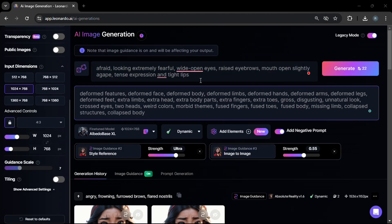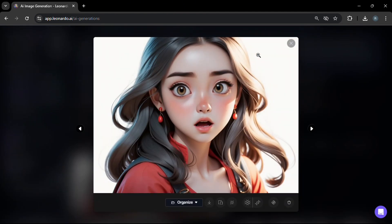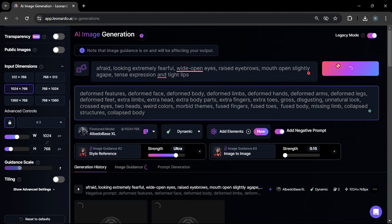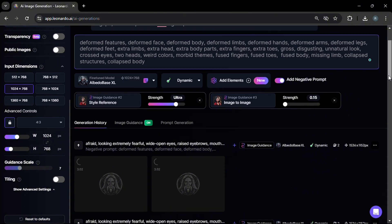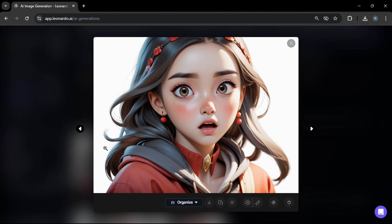Let's try another negative facial expression: afraid, looking extremely fearful. We set our settings and lower the image-to-image strength to 0.20, then click generate. With the Albedo XL model, we get a somewhat startled, partially fearful facial expression. Lowering the strength further to 0.15 gives us a slightly more startled, partially afraid facial expression.